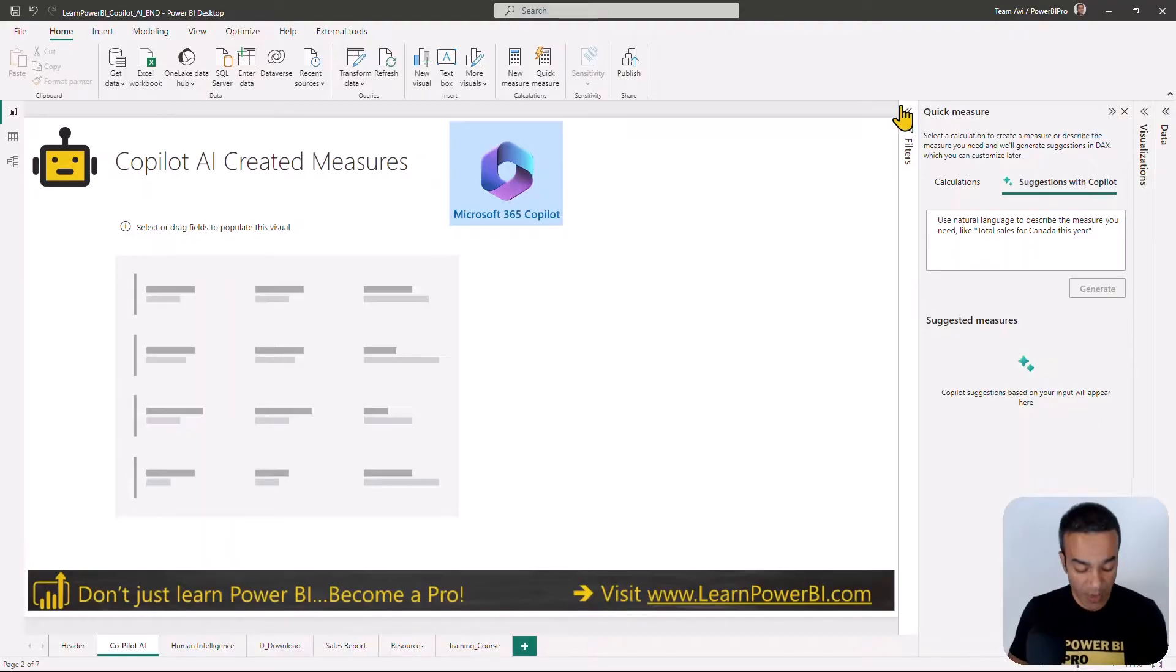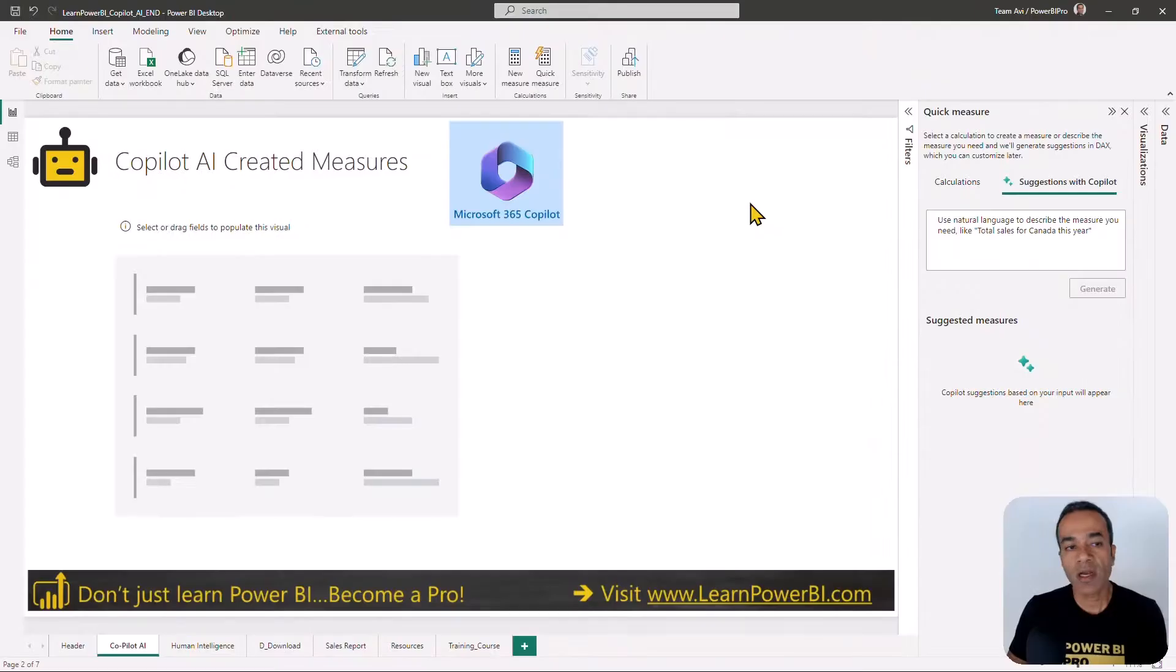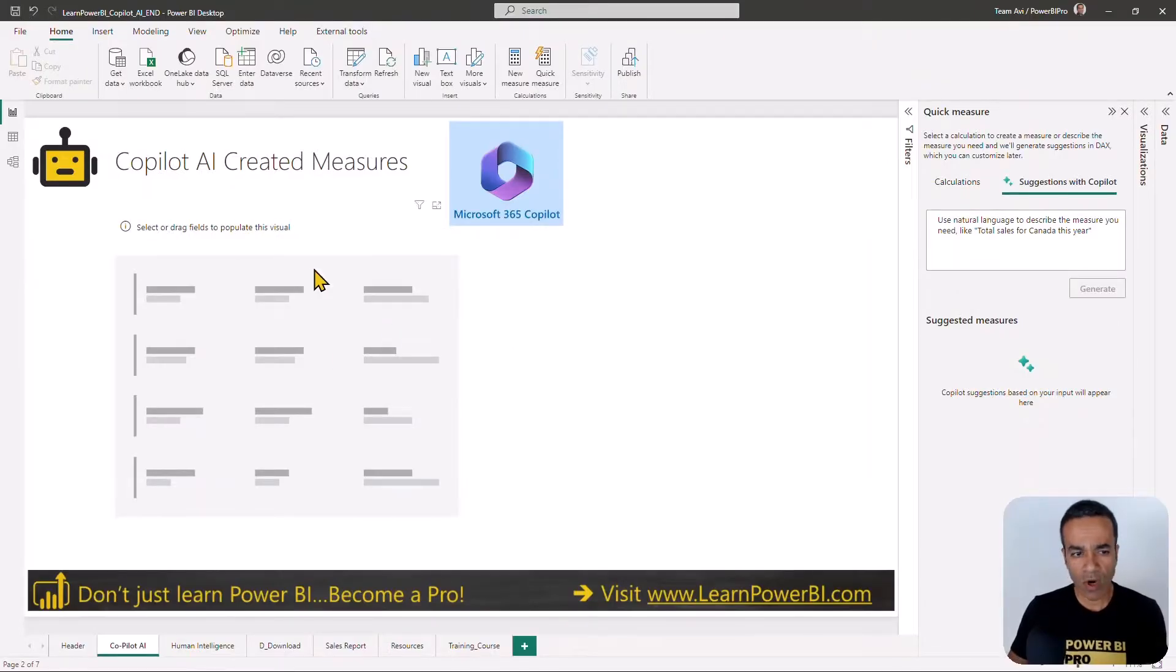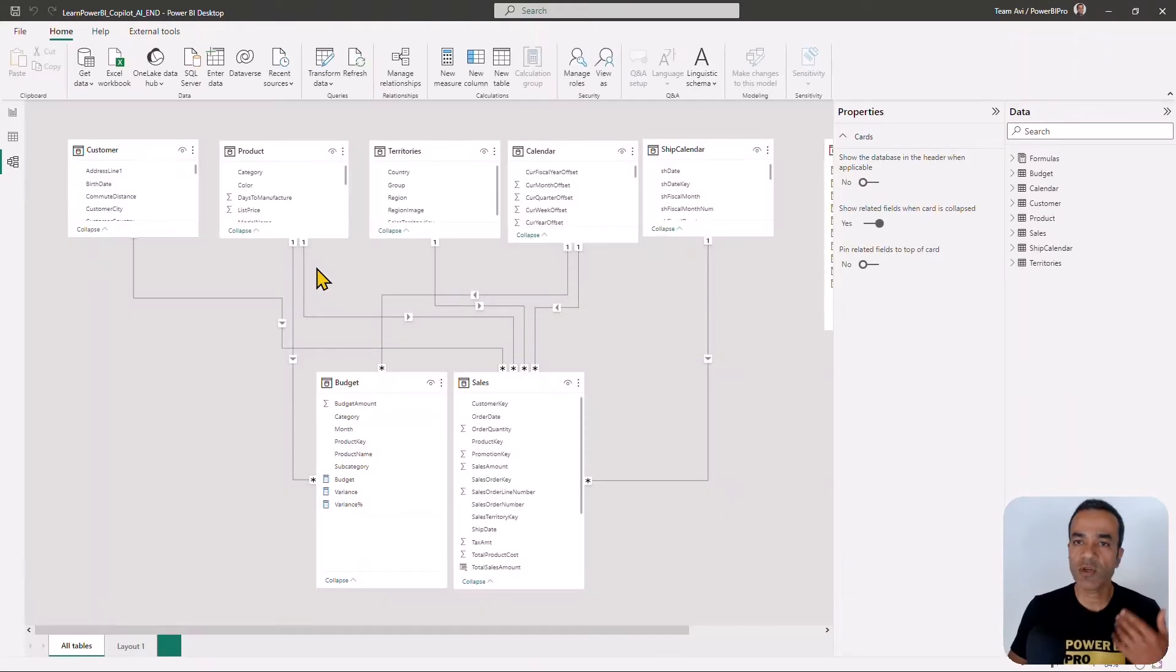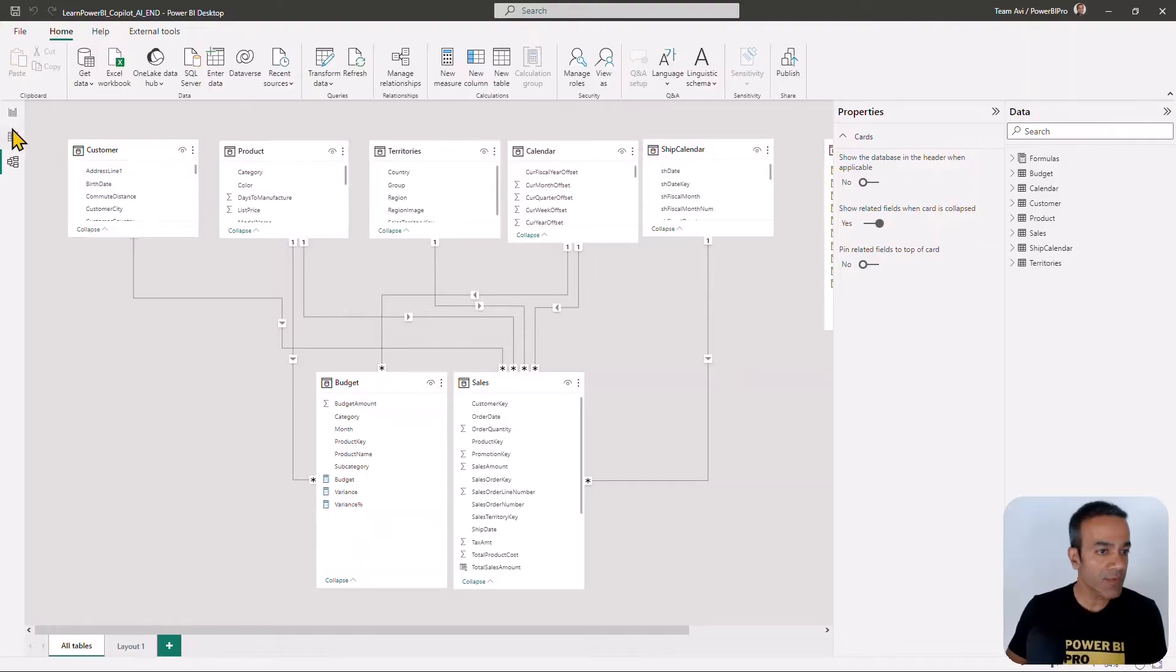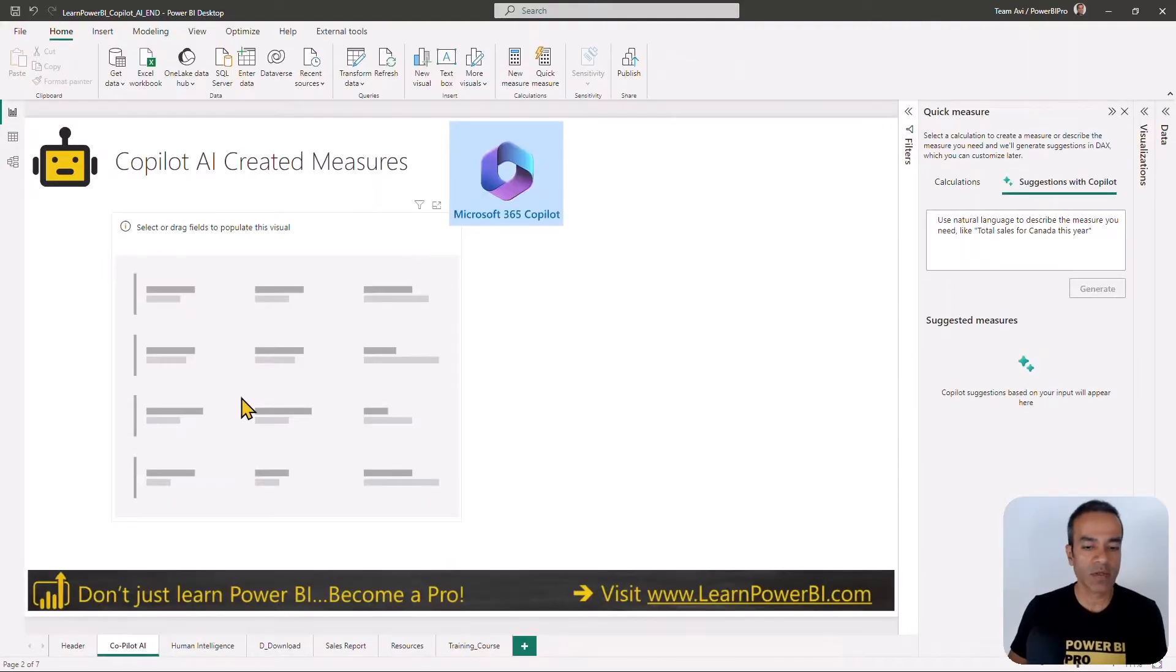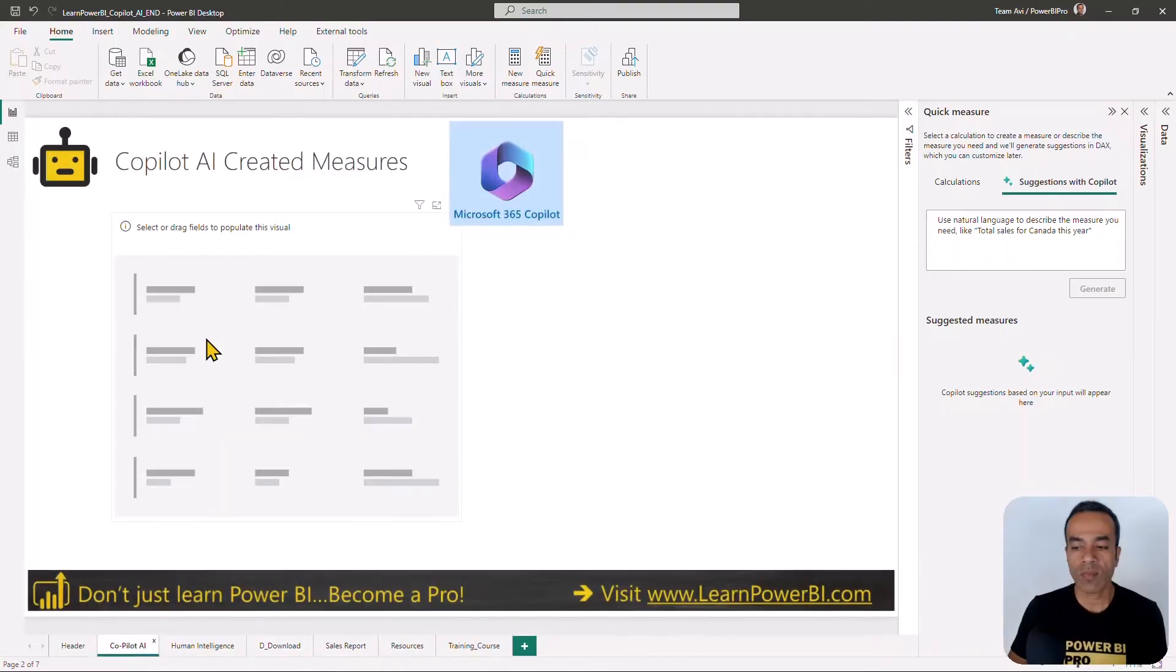First thing you need to make sure is that you are signed into the Power BI desktop. You also want to open a model with your data. You would especially need that to be able to try the Copilot functionality. If you like, you can download the sample file we're working with here on learnpowerbi.com/download.